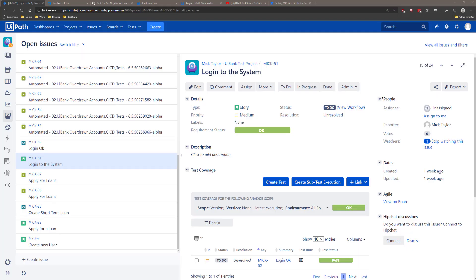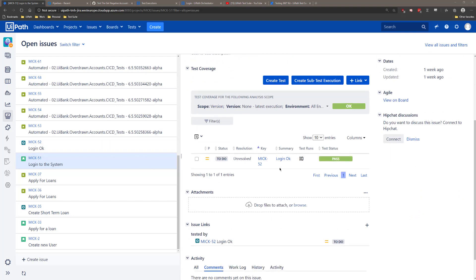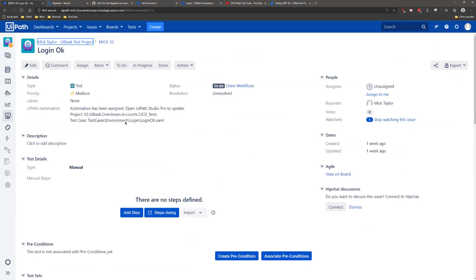First, let's look at the user story that I have created in Jira. I have also created a test case off of that requirement. This test case in Jira has been connected to the test case that I've created in UiPath Studio Pro.